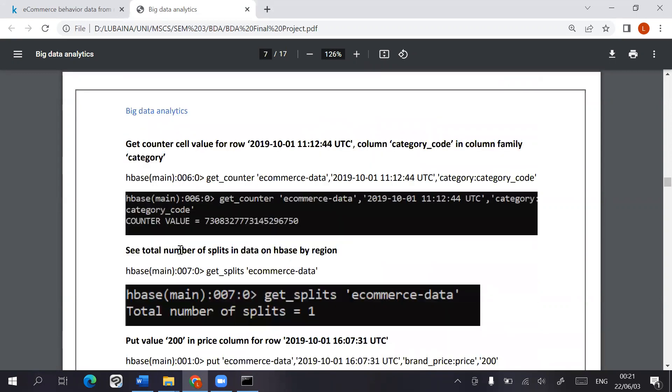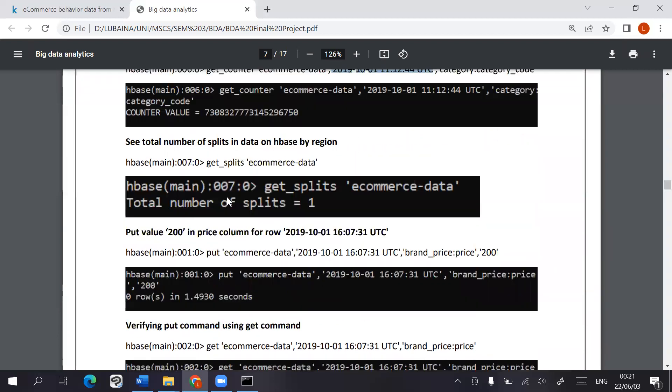Or we can use counter to check for the number of cells that have passed until we get to the cell that we want. You can get the number of splits. This is by region, but I think there's only one region involved here.